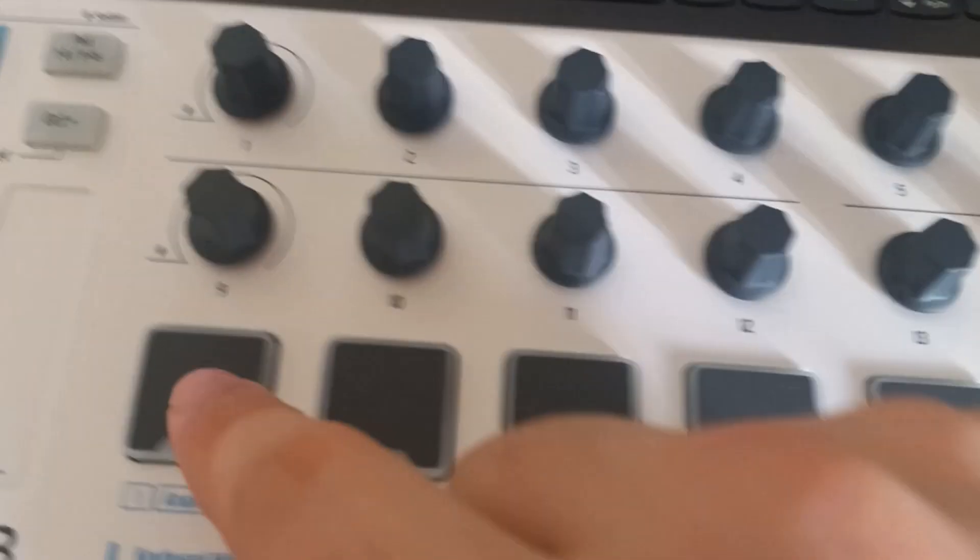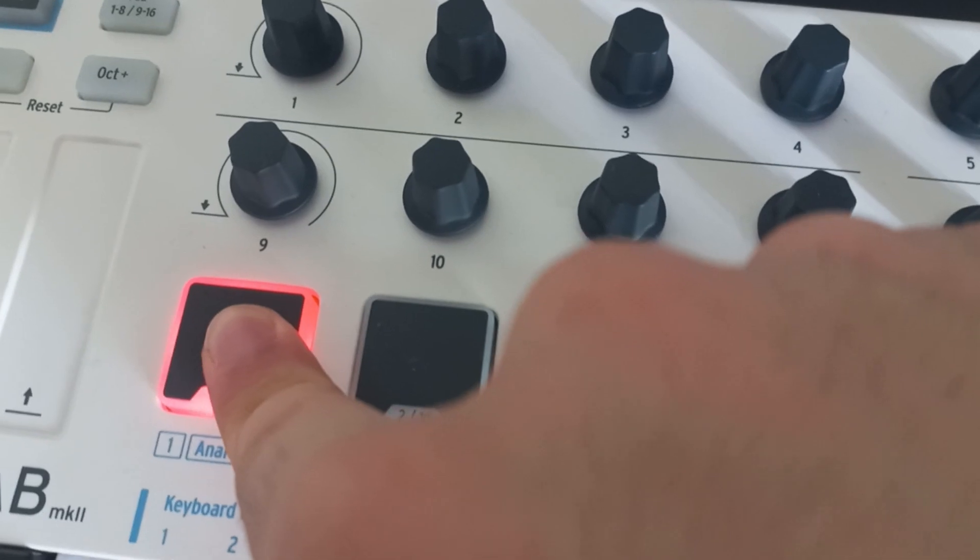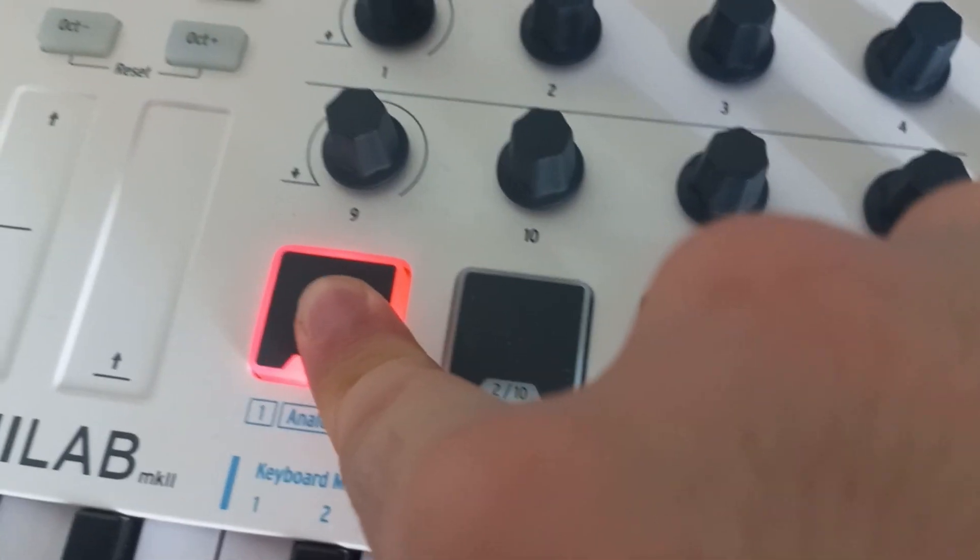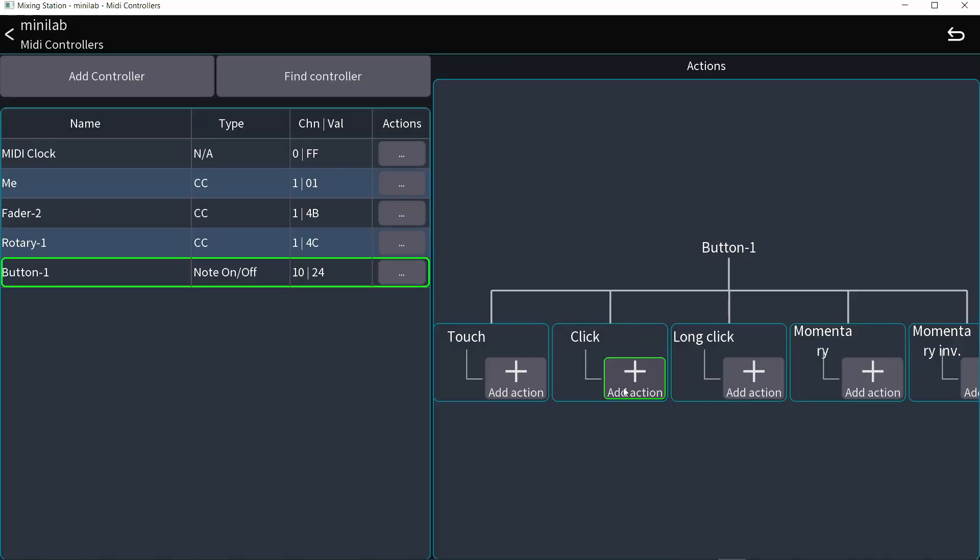Momentary is you hold the button. That's something like talkback. I'm holding it. I'm talking. I'm done with talkback. Release. Stop talkback.